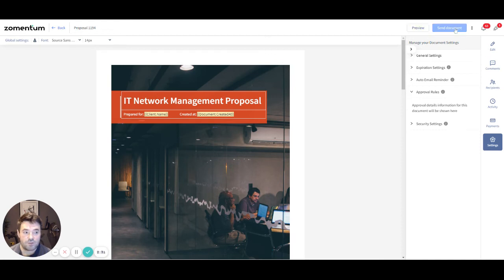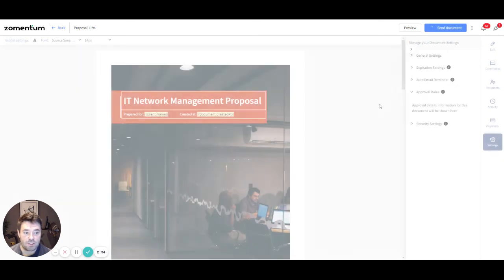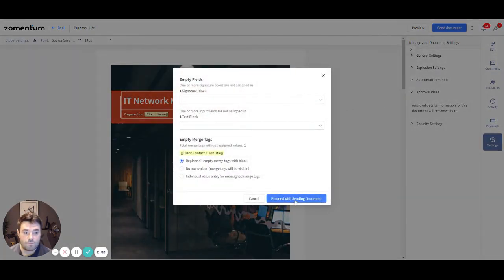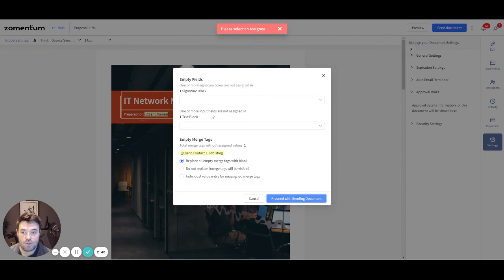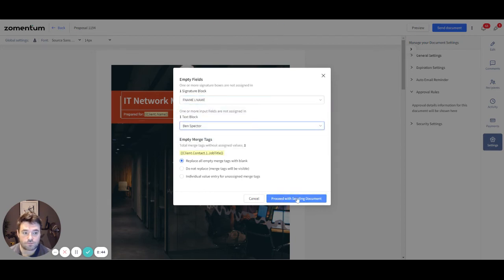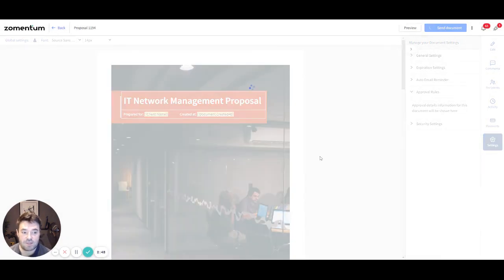By clicking on Send Document, you can choose to add an optional message to the preloaded email template. You can also preview the email, add someone to the CC and BCC fields before you send the document to the recipients.